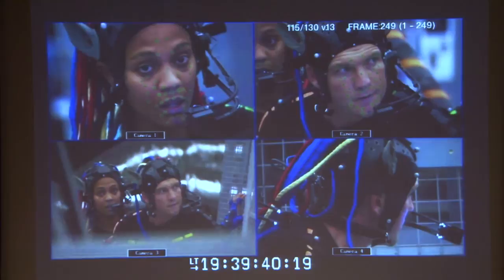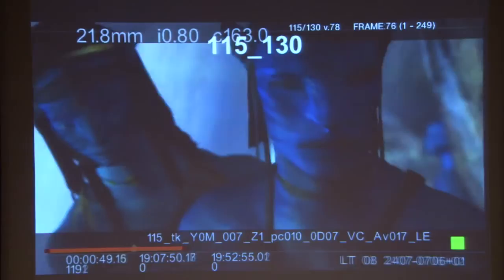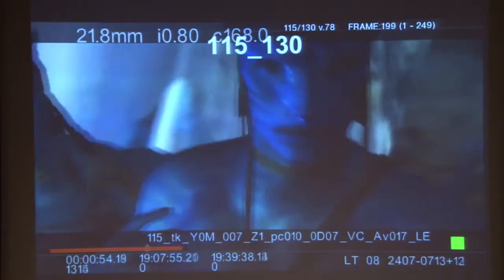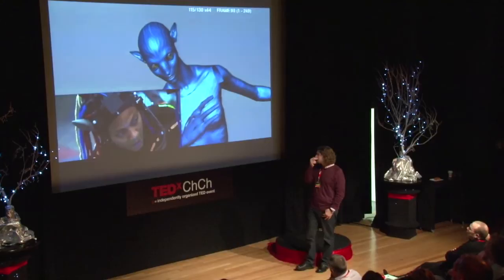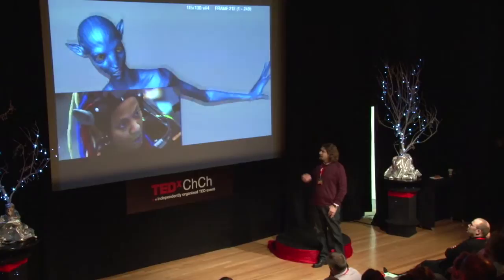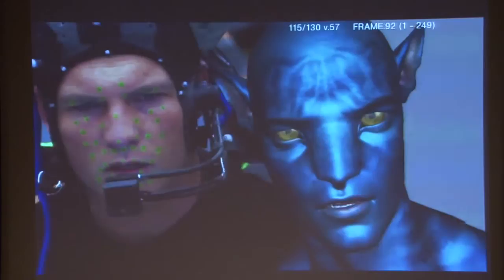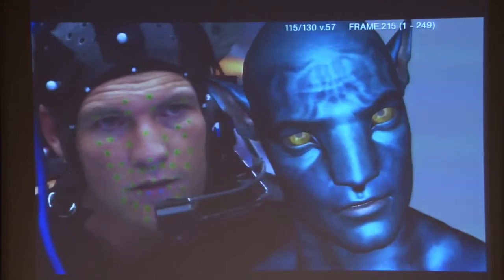That was what was filmed on set. Here is what Cameron saw on the camera as he was exploring the virtual set — the same scene rendered progressively from a rough digital version to the final Avatar visual effects version: You will have one chance, Jake. / How will I know if he chooses me? / He will try to kill you. / Outstanding.